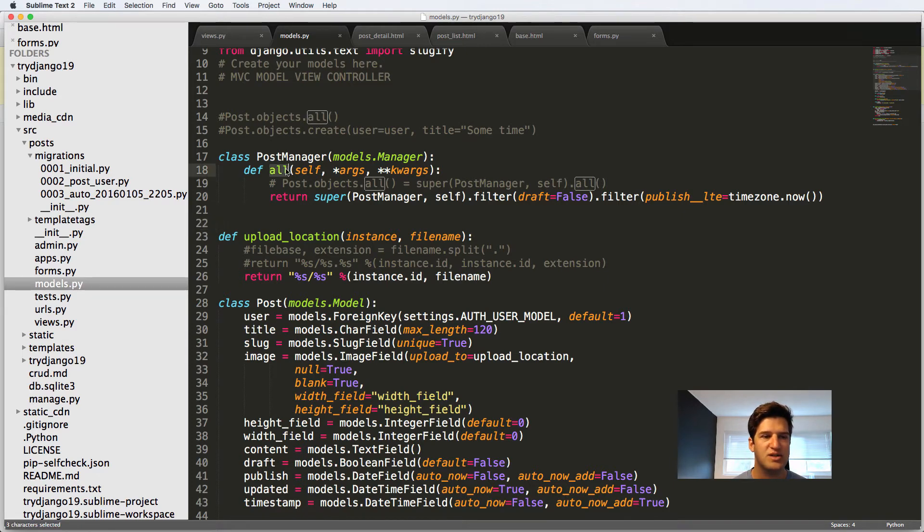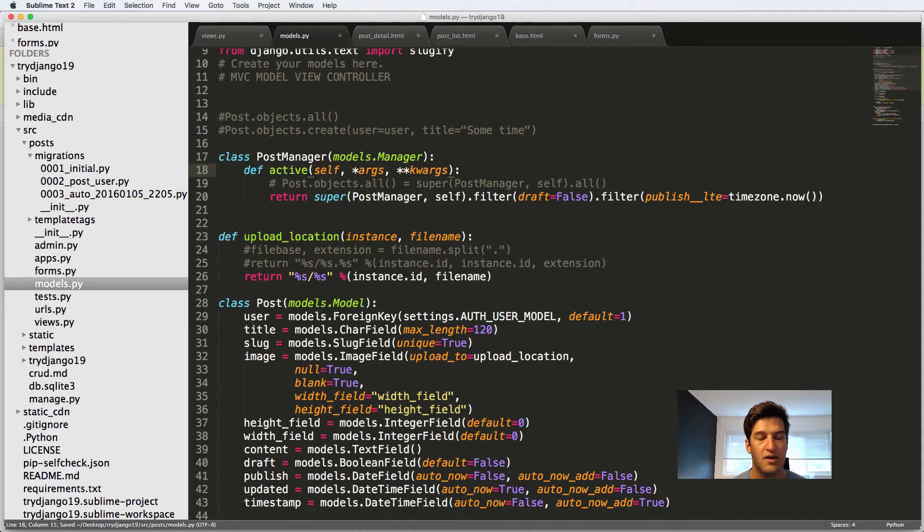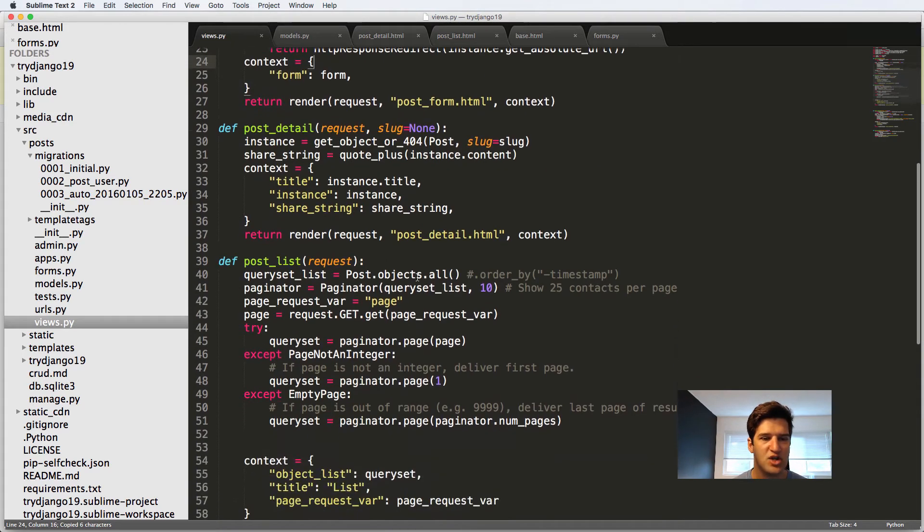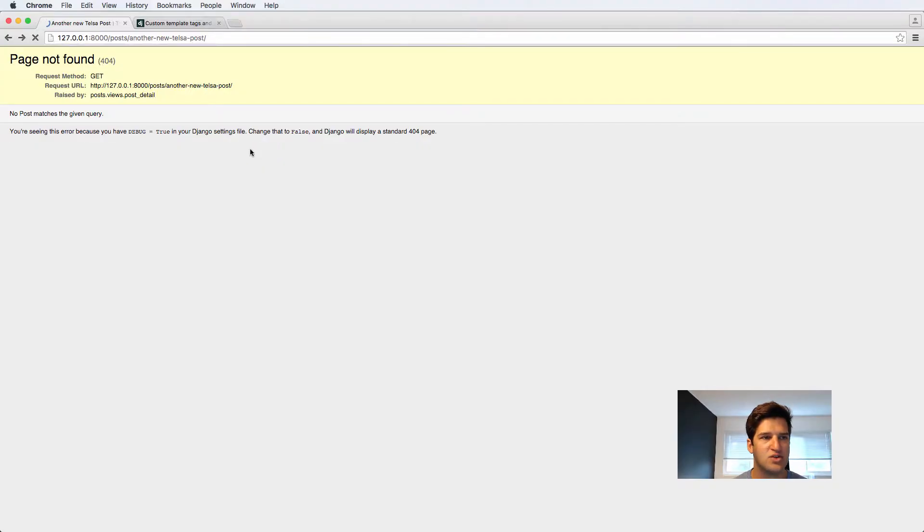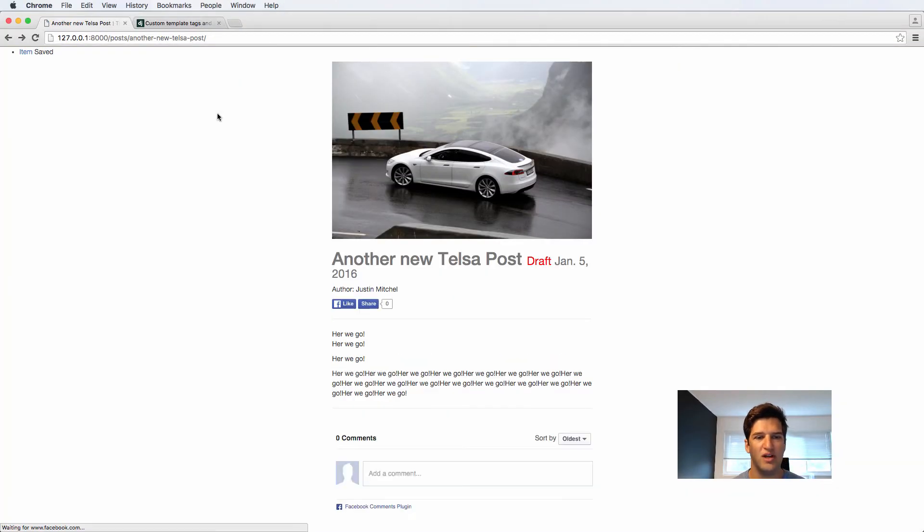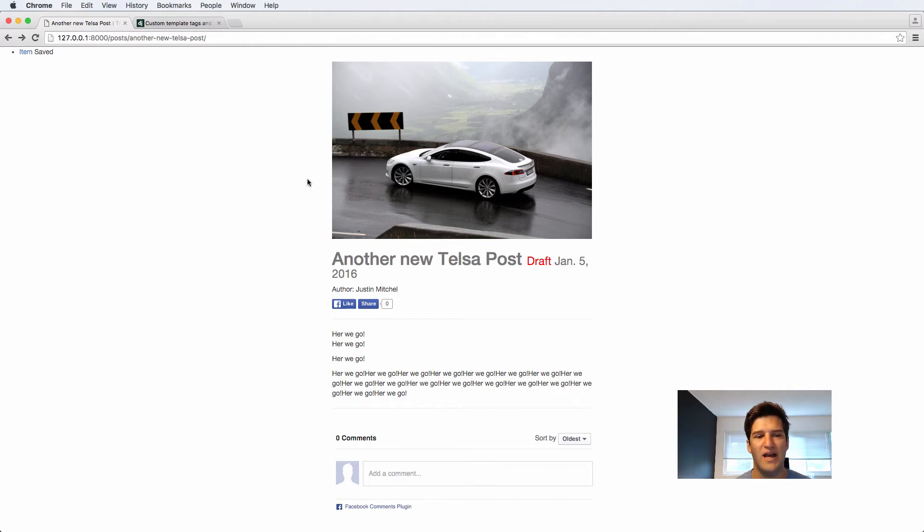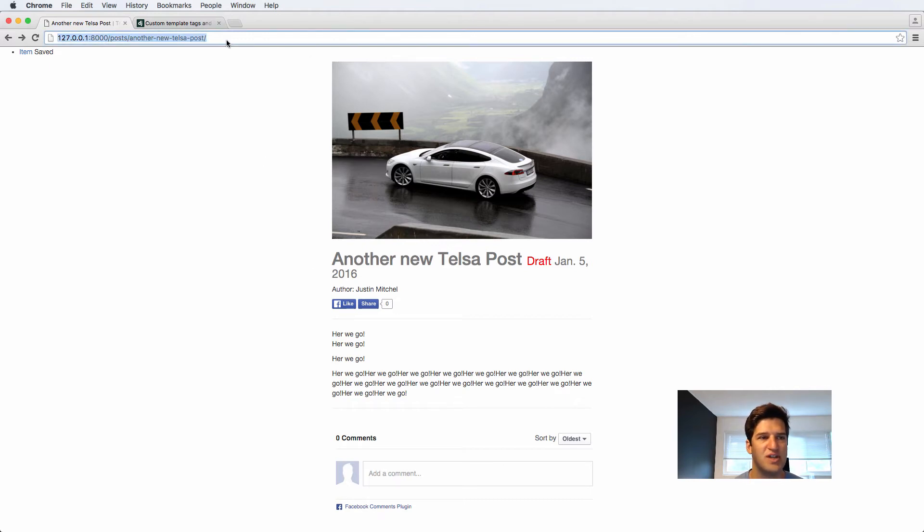Now this is great, except for the fact that we want to be able to see this data. So instead of calling it all, I'm going to call it active now and change our post list to being active. So then if I refresh in here, I now can see it, even though it's a draft.